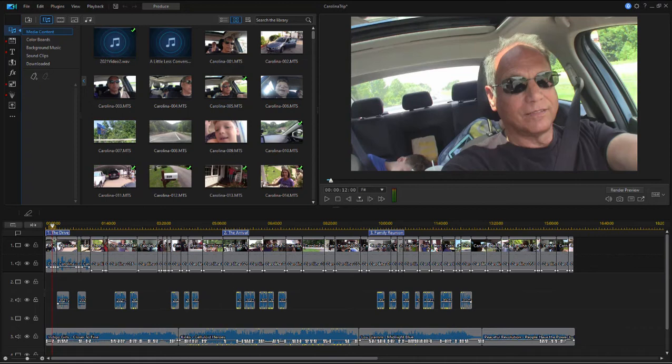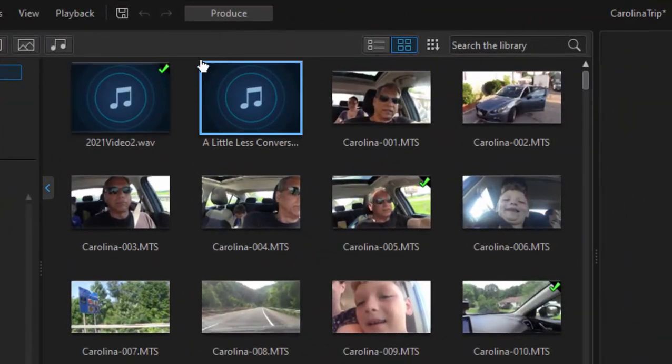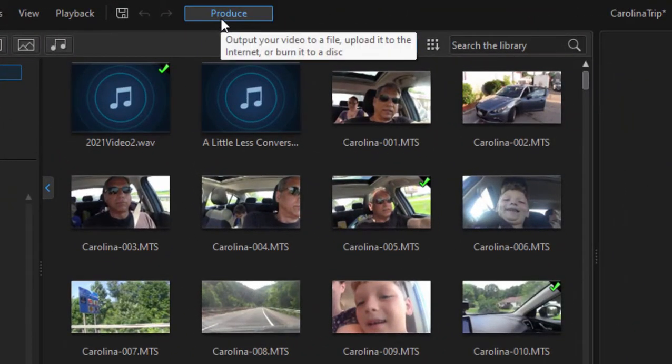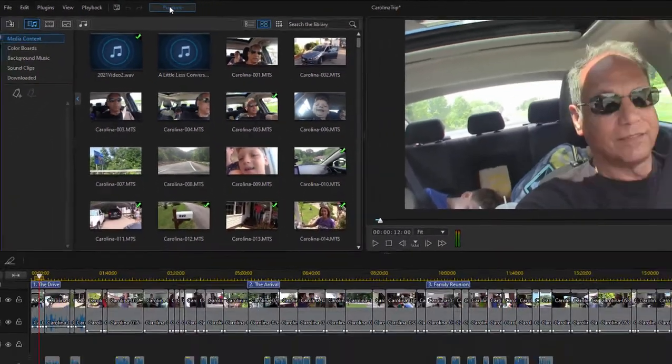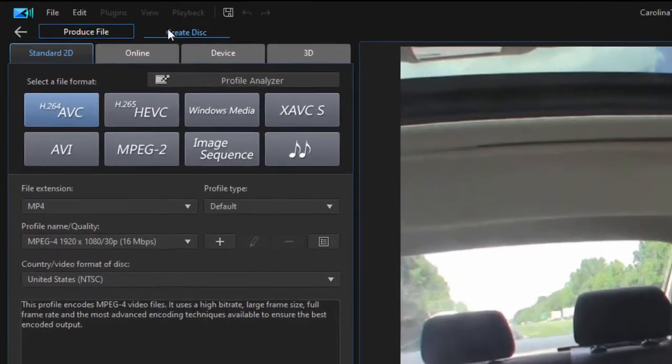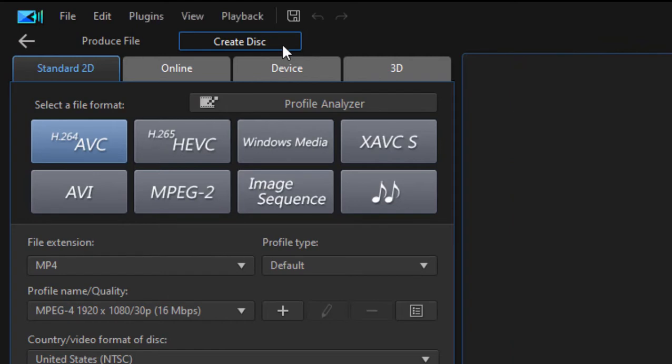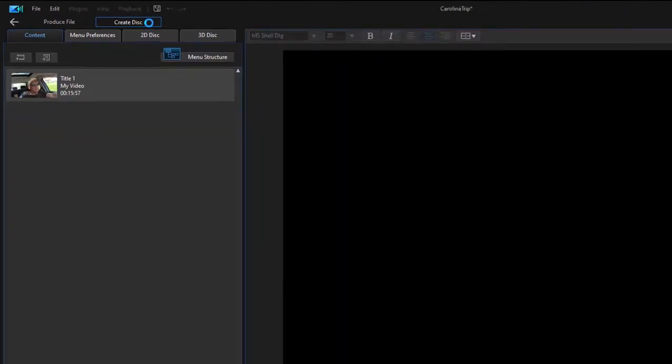We're here in the edit workspace, we've got our little movie all built on our timeline, and we want to make a DVD of it. Let's jump over to the produce workspace by clicking on the produce button here in the top center of the program. If we go to the top of the program, we can select Create Disc—that's where we want to spend the first part of our time here.